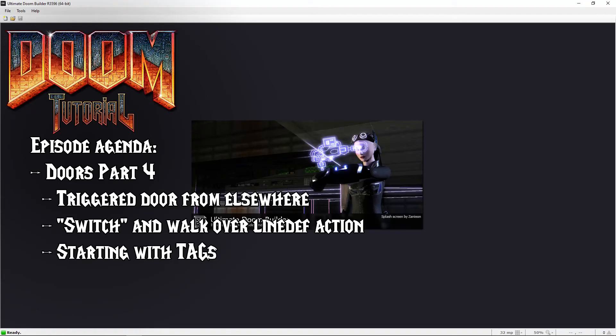Welcome back Doom fans, Lazy Gamer here. In this video we will make a door that is triggered somewhere else. We will again use door mode but we will choose another type of function for it.